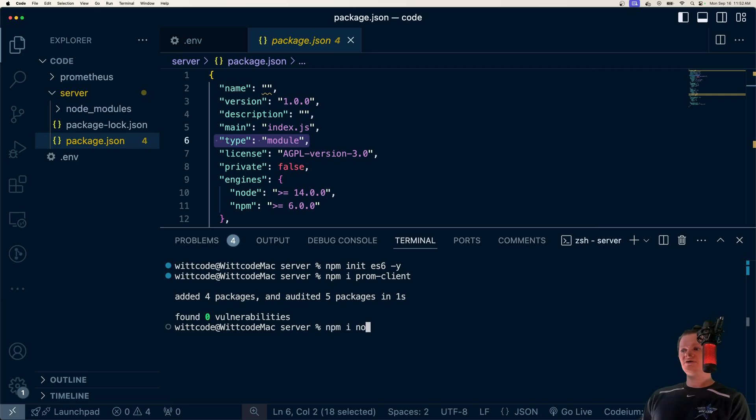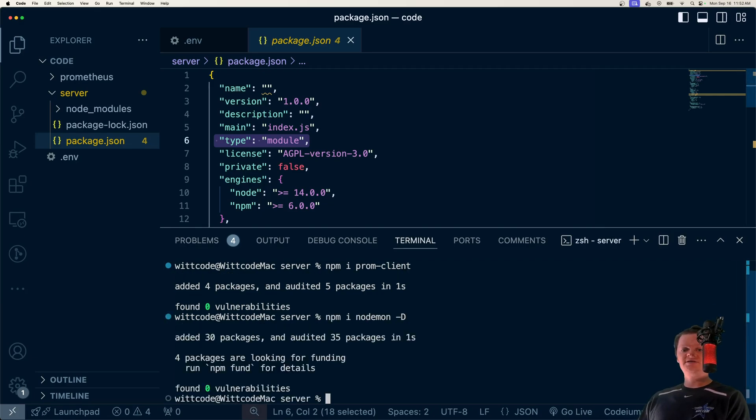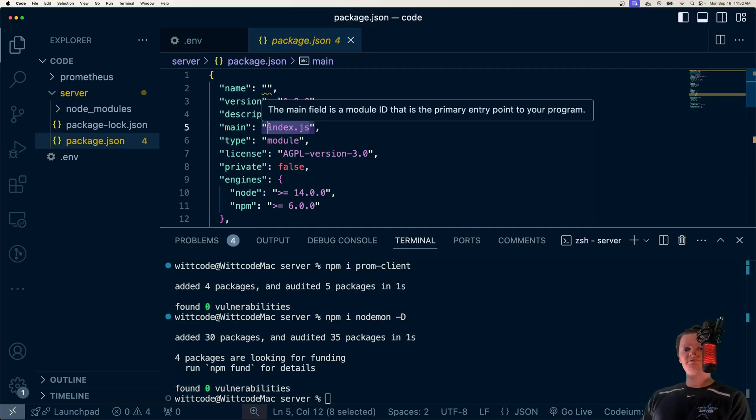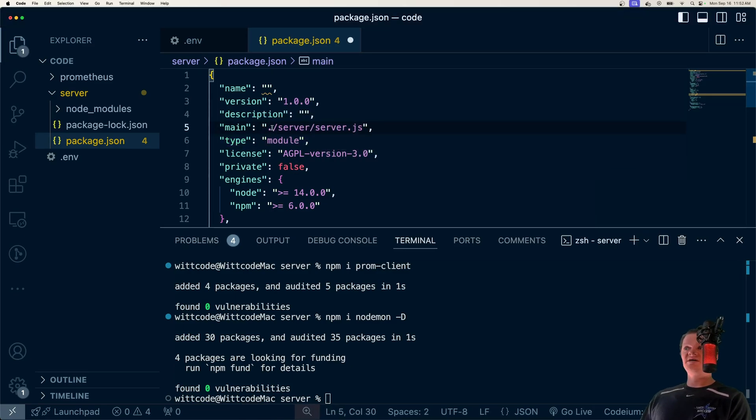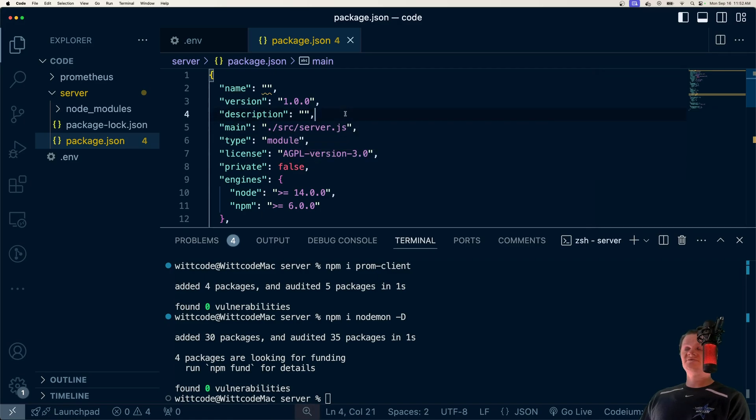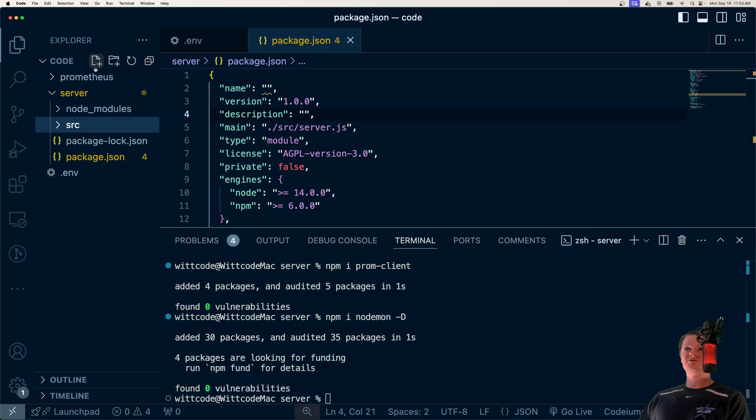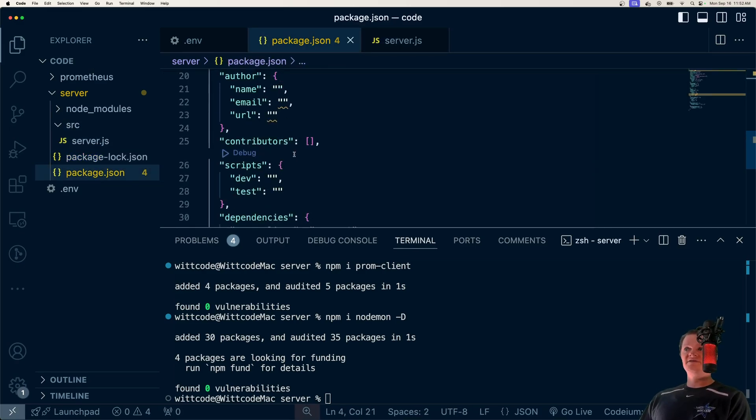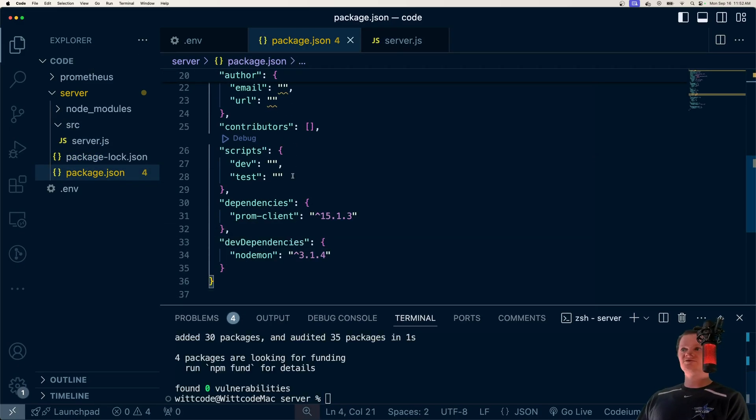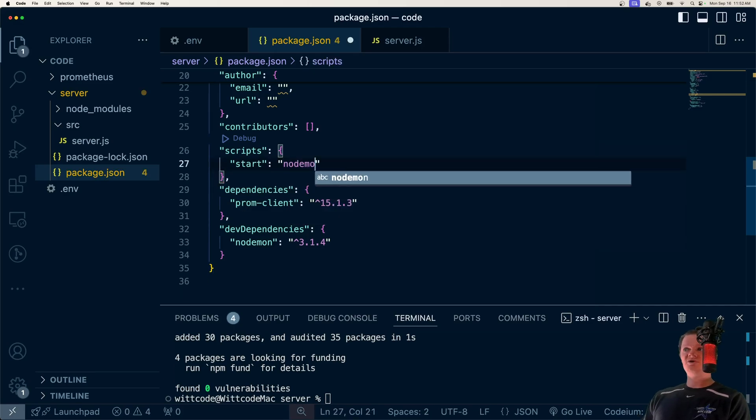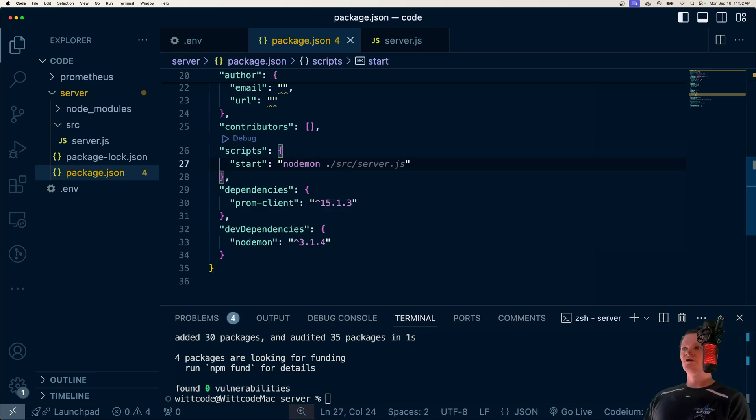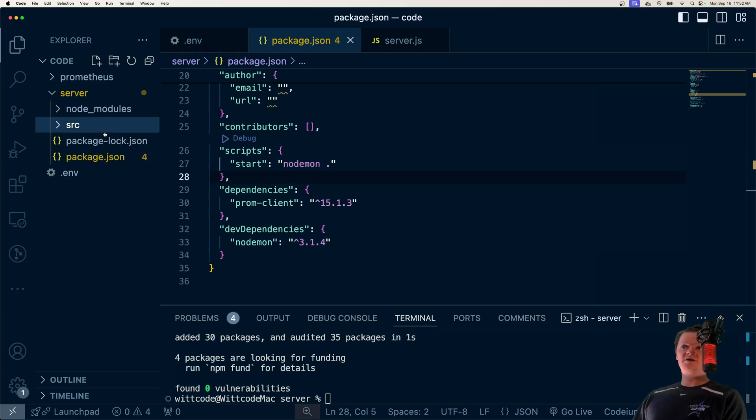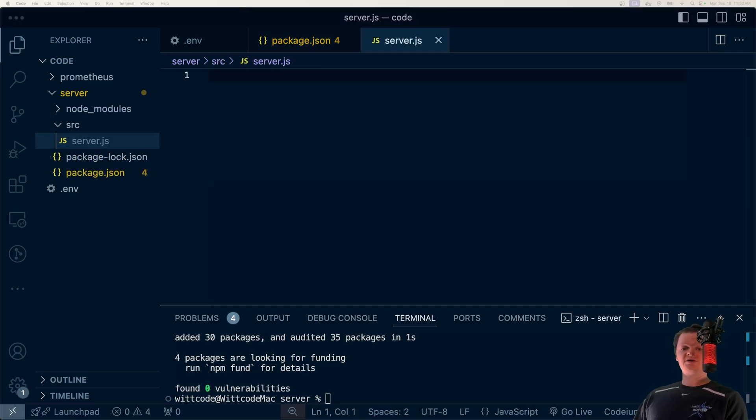And then we're going to install nodemon as a development dependency with dash d. And then inside our package.json file, let's set our main entry point to our server.js, or sorry, source/server.js, which we can create right now. So source and then server.js. And then let's create a simple start script, which all it's going to do is use nodemon to run our entry point. And now I'm going to copy the code for our server file into here and just go over what's going on.